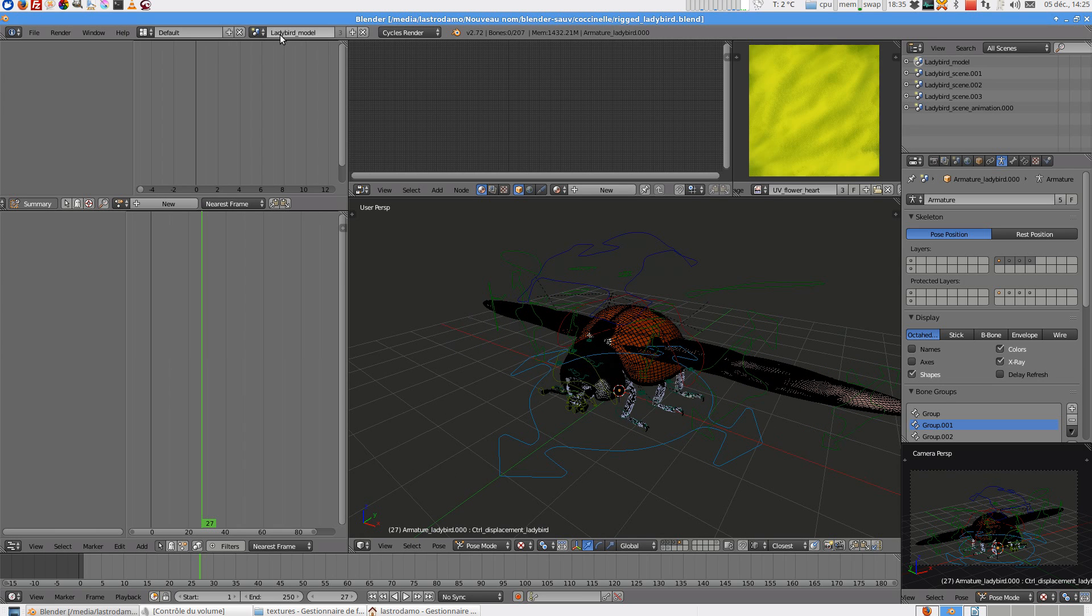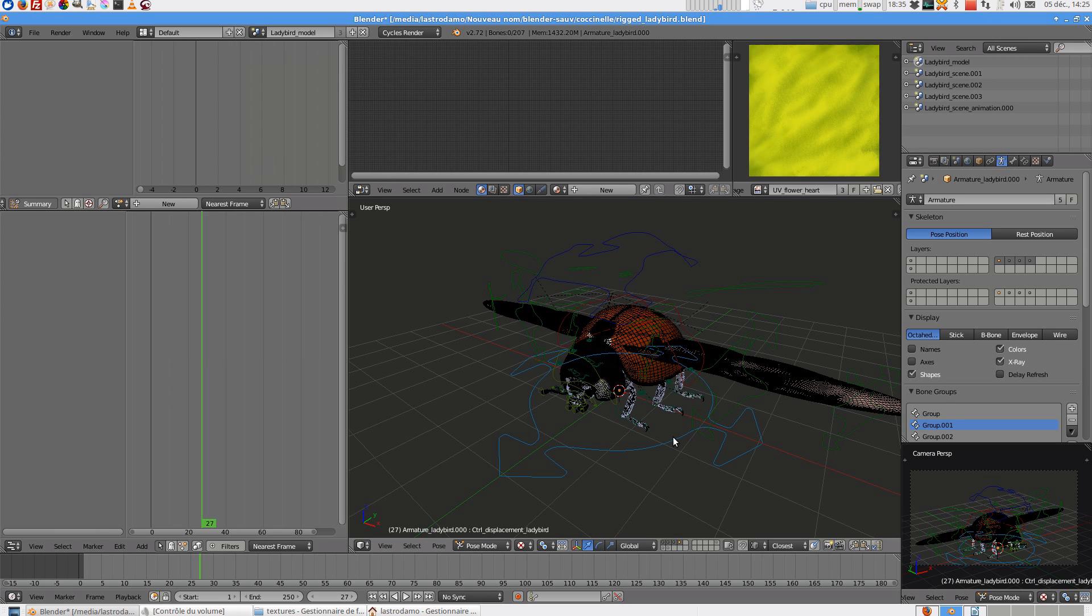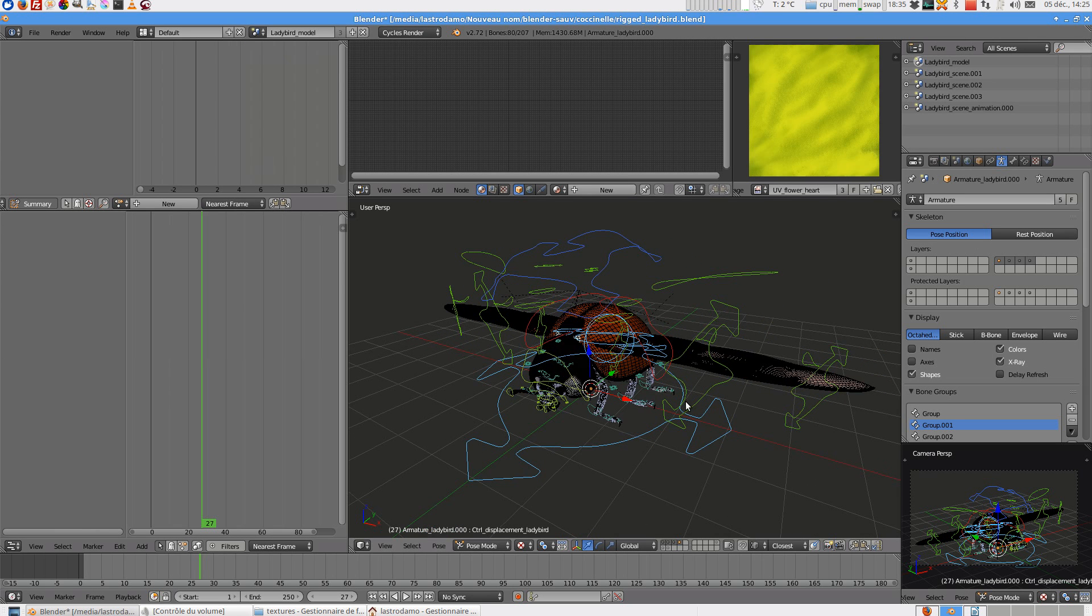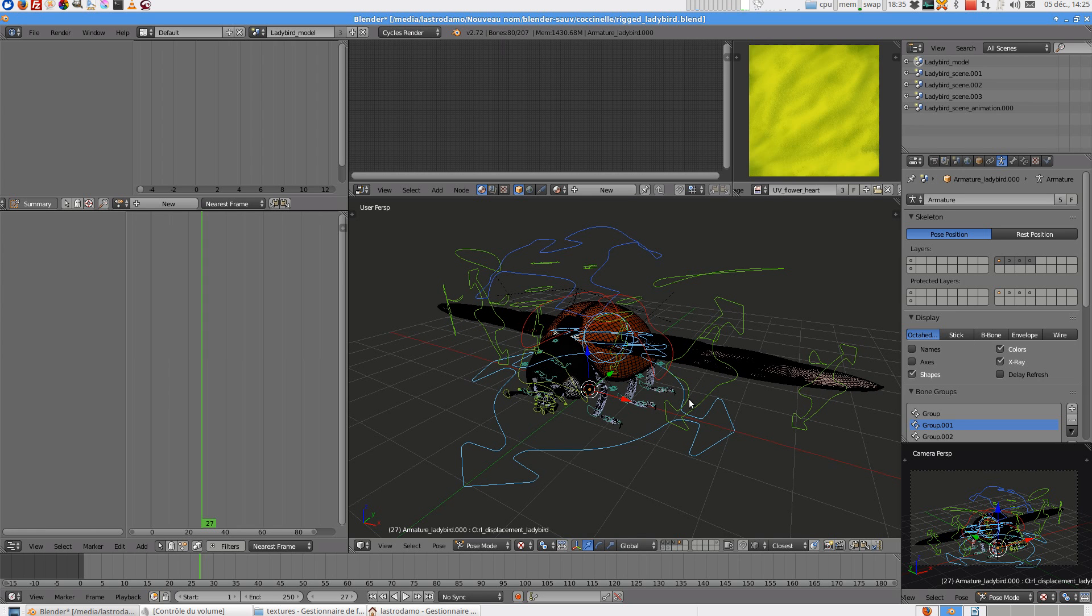So in this you have five scenes. The first one is the model, the Rig model. This one can be used in another scene.